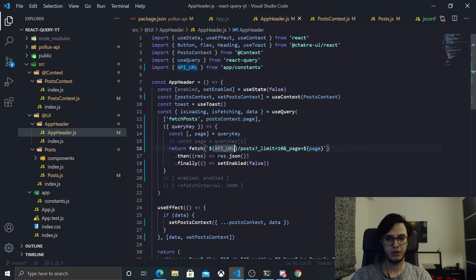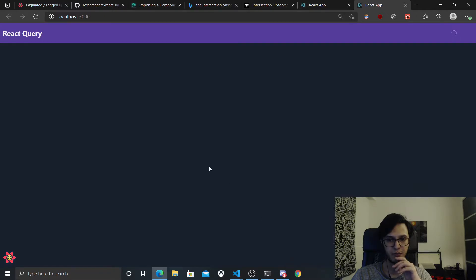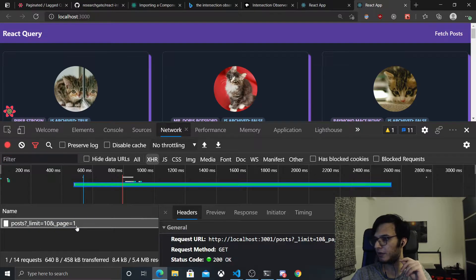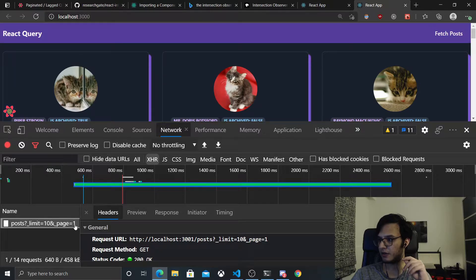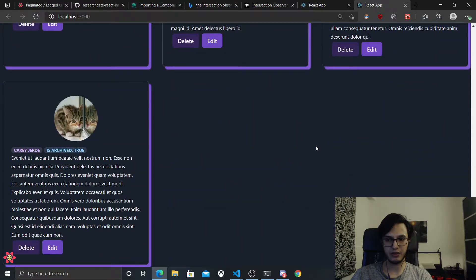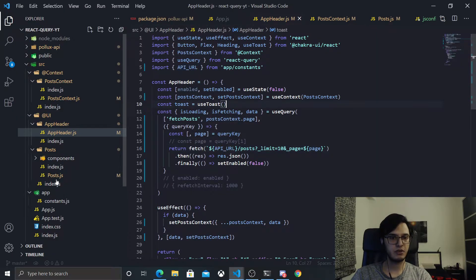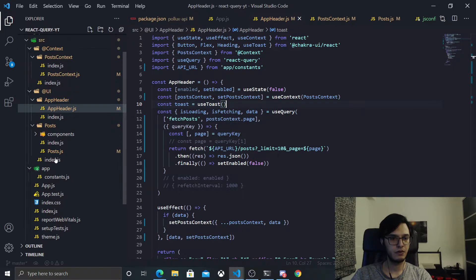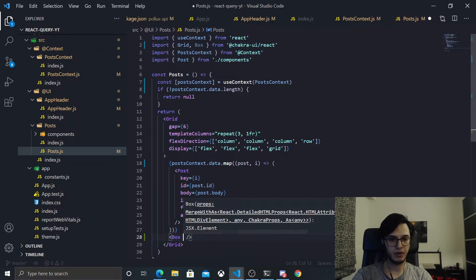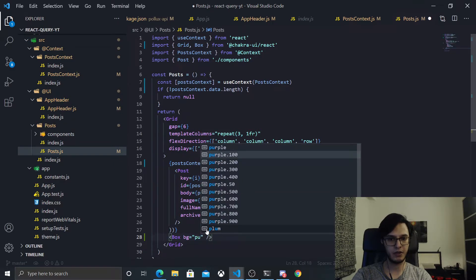So this is now the page. Let's refresh and open the network inspector — as you can see it would be page one, which is nice. Now we need a way to detect if the user reaches the last element. In the Posts component I'm going to put a box element at the end and give it a background of purple-500. Each time we reach this box, we need to fetch again.